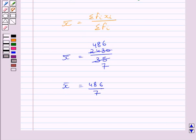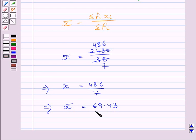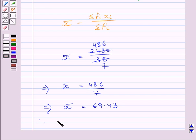Now, this is further equal to 69.43. So we get mean is equal to 69.43. Or we can say the mean literacy rate is equal to 69.43%.